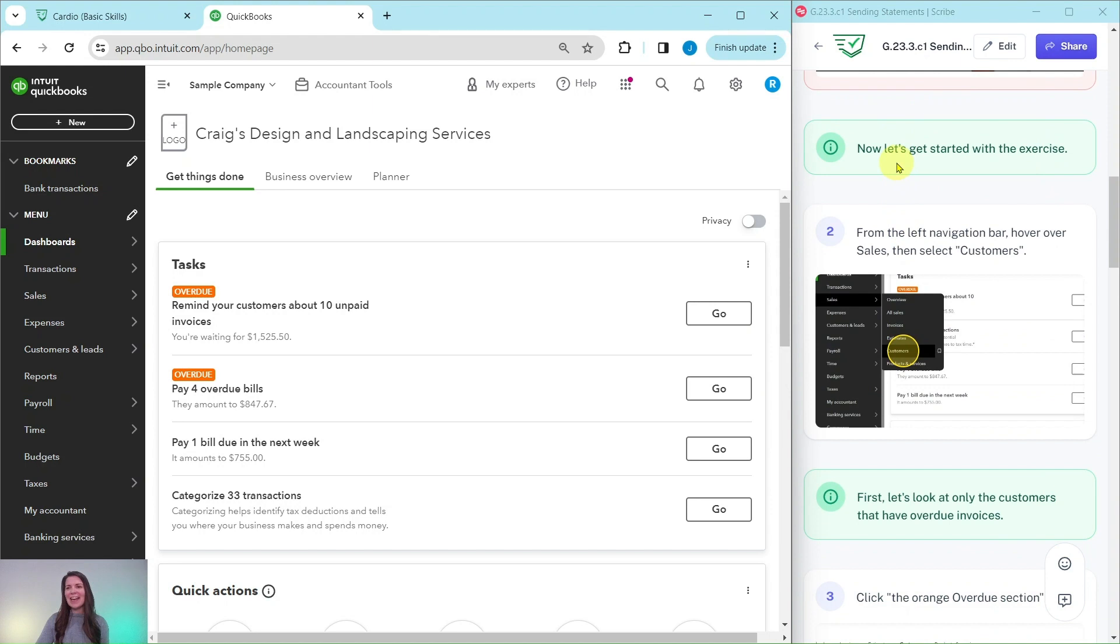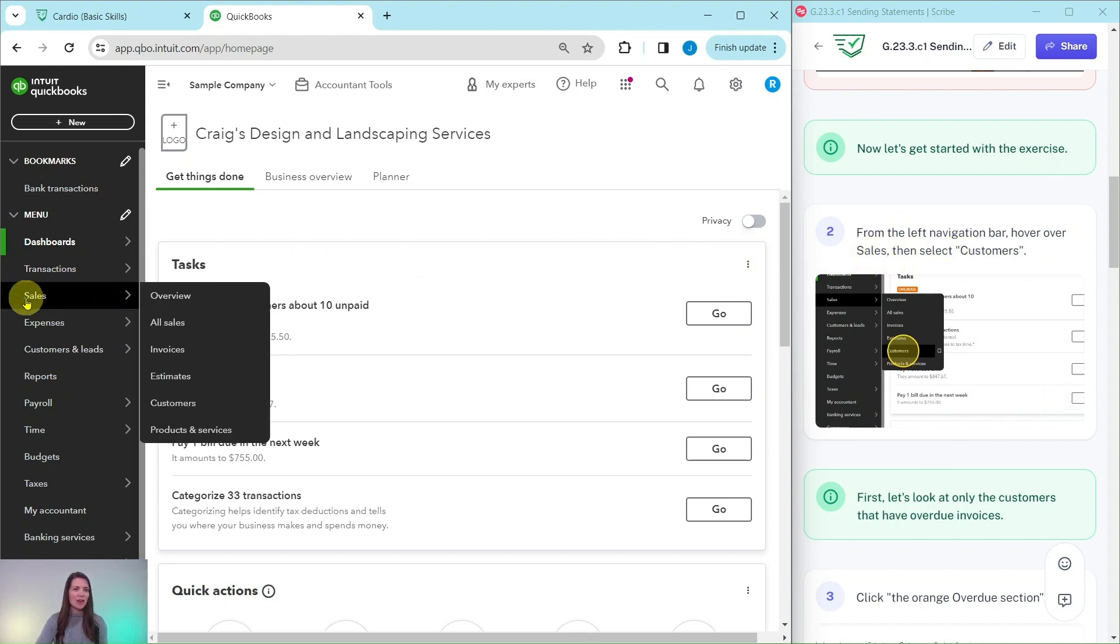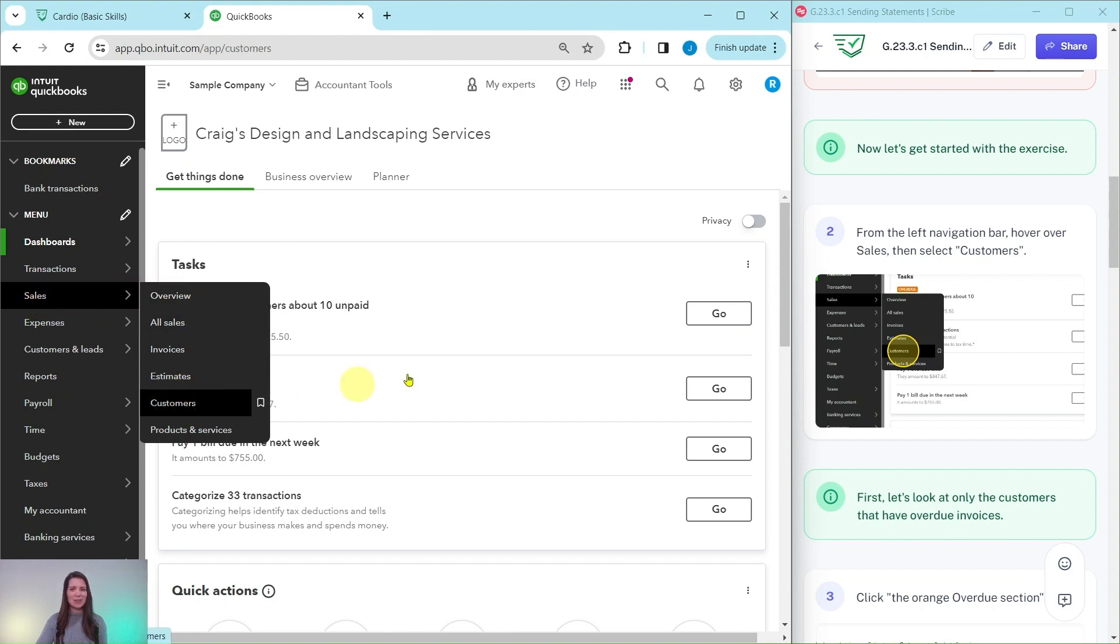So let's go ahead and get started with the exercise. From the left navigation bar, we're going to hover over sales and then select customers. So sales is over here. Hover over that and then select customers.